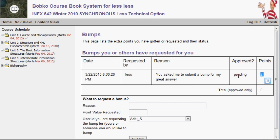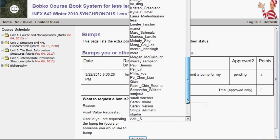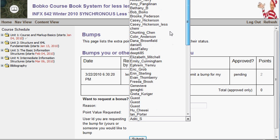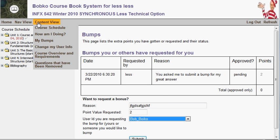If you want to request a new bump, type in the reason, type in a point value, select the person from the list — these are all people taking the course at the same time as you, regardless of which option they're in — and choose submit. The bump will be logged, and I'll come through later to accept it or let you know why I couldn't.